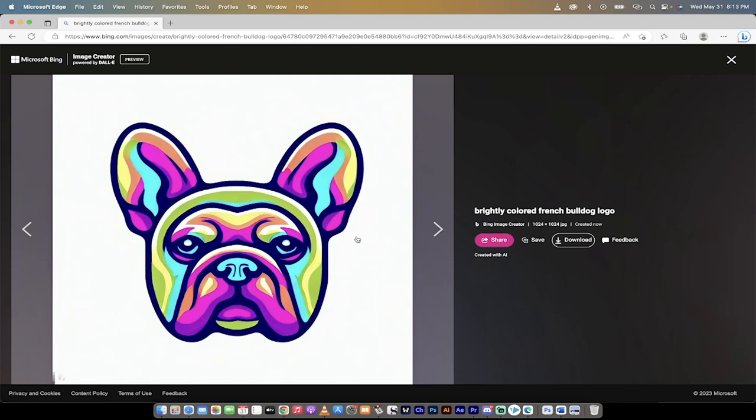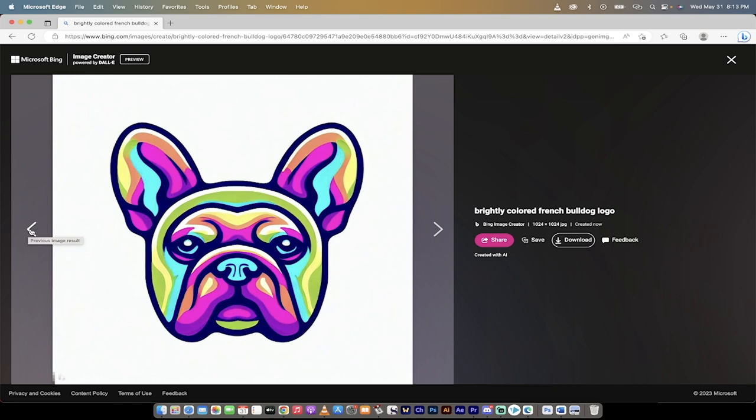Hello everybody, welcome back to another AI video. In this one we're in Bing Image Creator, it's powered by DALL-E, and I'm going to show you how to create unlimited vector images that you can even recolor, all of it for free. We won't even touch Adobe Illustrator, it's not even going to be involved.